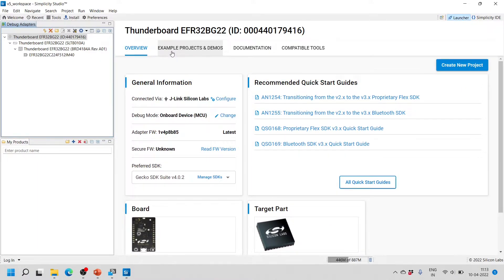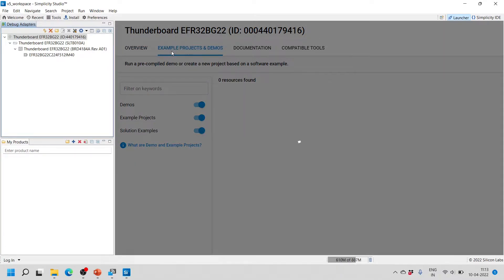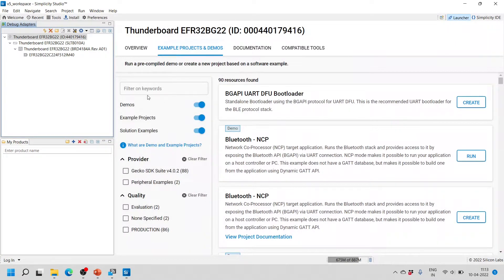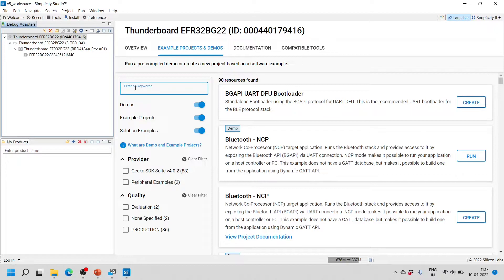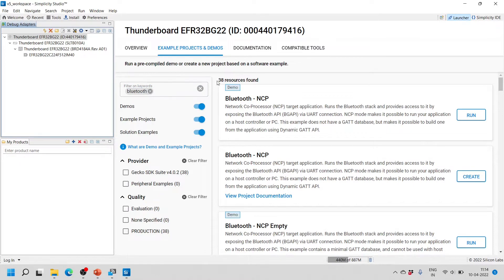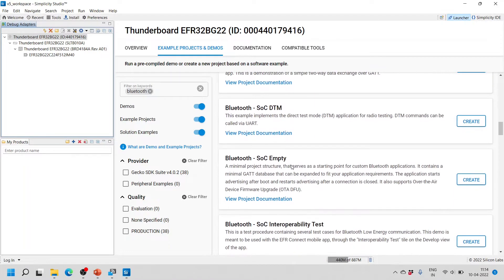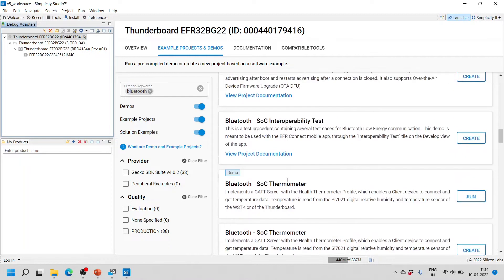Next to the Overview tab there is another tab called Example Projects and Demos. If you click on that, the first time it will take some time to load, and you will be able to see all the demos, example projects, and solution examples. There are also filters — for example, to filter by Gecko SDK Suite or peripheral examples. I will type 'bluetooth' in the search box to filter the projects, and in the right side you can see 38 resources found, showing all Bluetooth-related projects for the Thunderboard BG22.